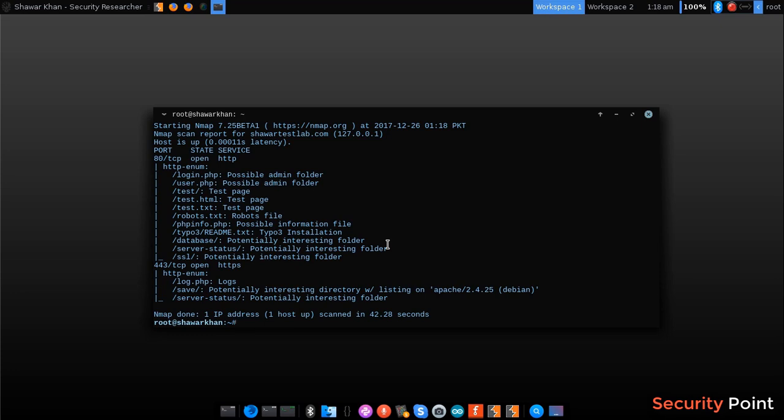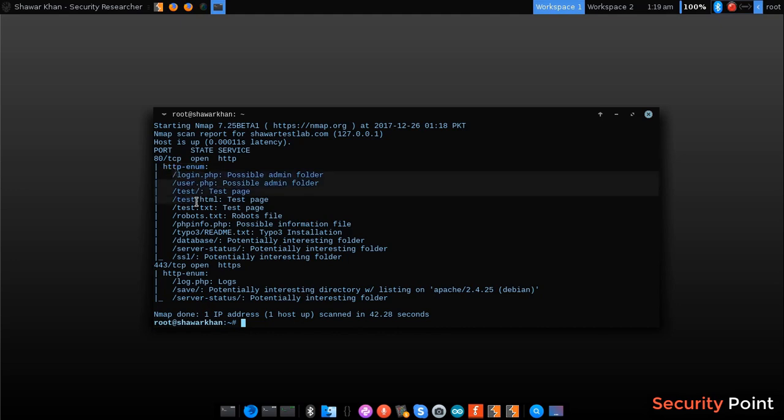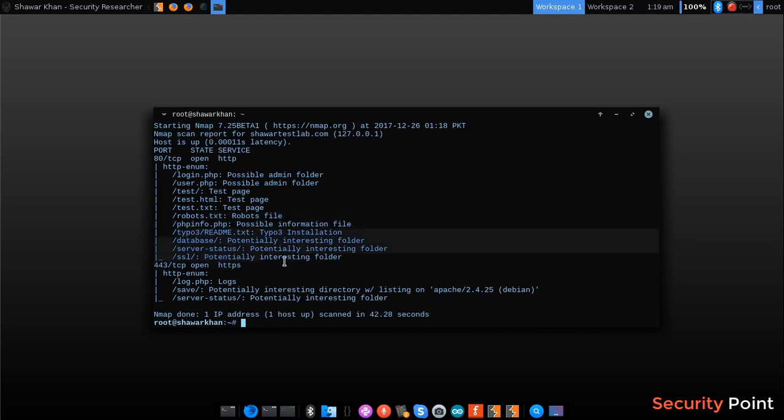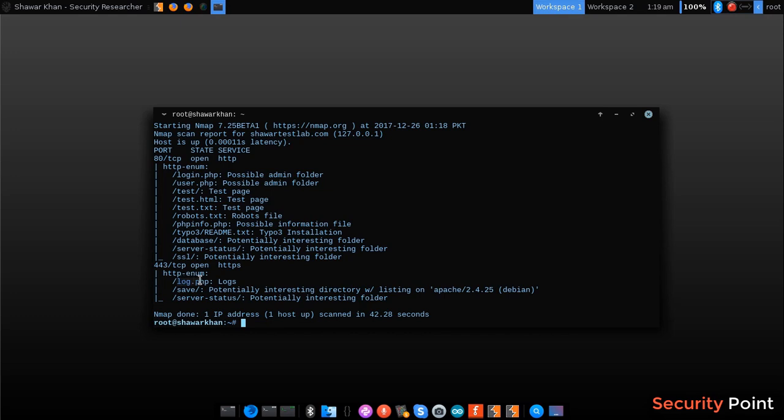So the scan is completed in 42 seconds and you can see the results here. Here is the script name, the NSE script being used. And this script detected some login panels, PHP info file, and some other interesting directories. When accessed via SSL we can access some log files and the save directory having directory listing. It also detected the Apache version being used 2.4.25. So it's a really useful script when doing reconnaissance against an application.